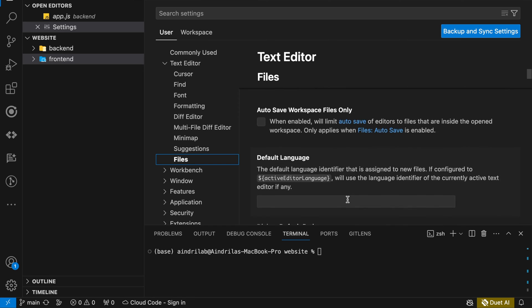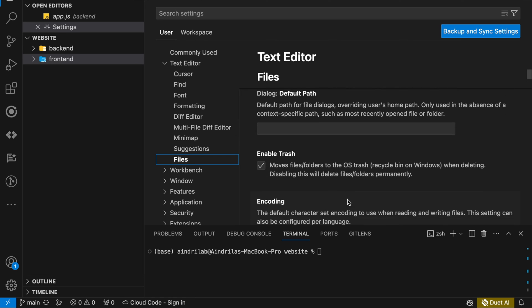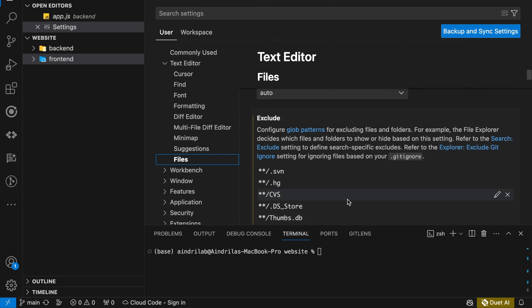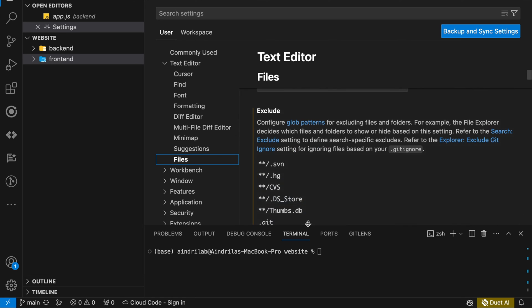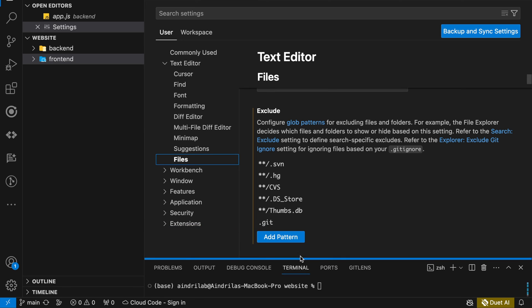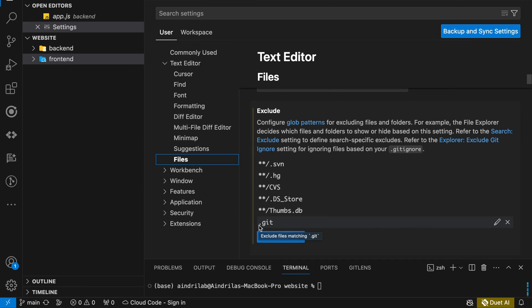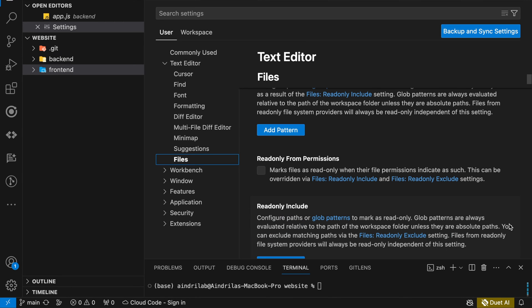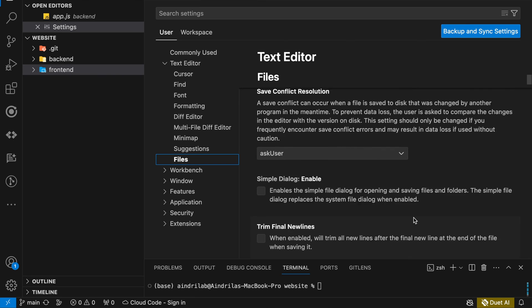On scrolling down you can find this exclude option. Whenever you find this exclude option, please remove this .git option here. If you remove this .git option here,